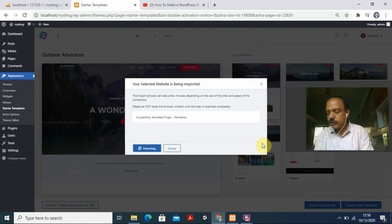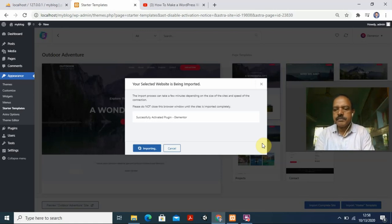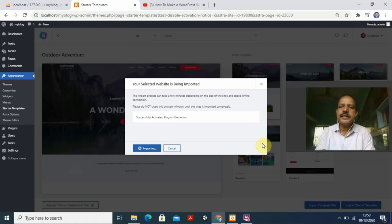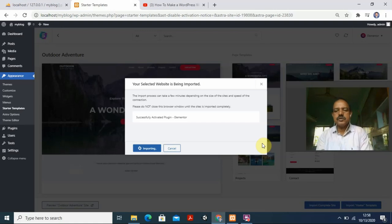While that completes, I need to add one more plugin. Let it finish. You can see the website template is now ready — you got a starter website that you can edit and customize according to your needs. The Elementor plugin has been successfully activated and it's still importing.